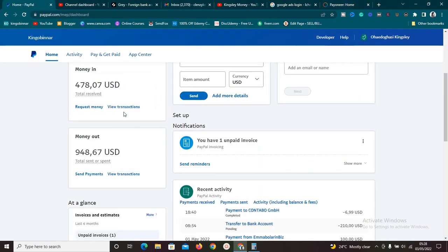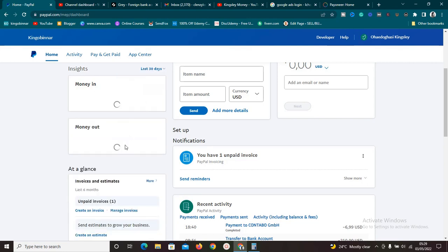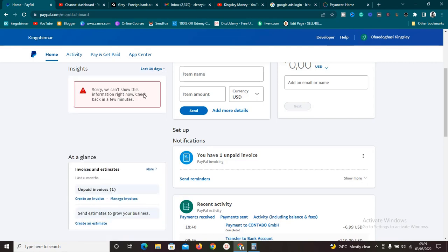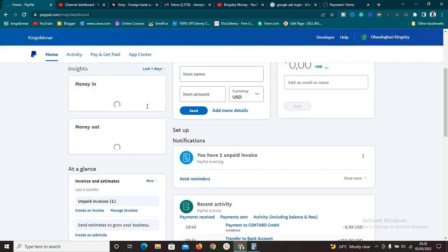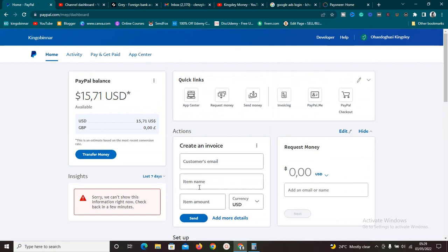As you can see on my PayPal account, I've had a lot of transactions. Money out — I've sent out almost a thousand dollars from this account in the last seven days. That's not all time, just the last seven days. If I show you the last 30 days I've had a whole lot of transactions. Anyway, I'm going to show you exactly how to link PayPal to Payoneer.